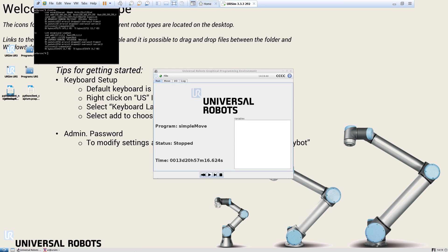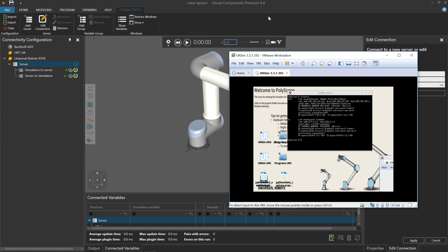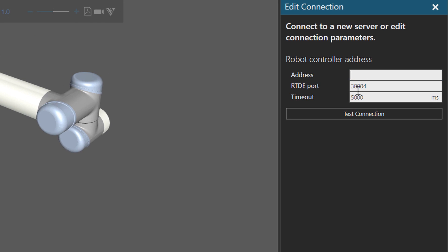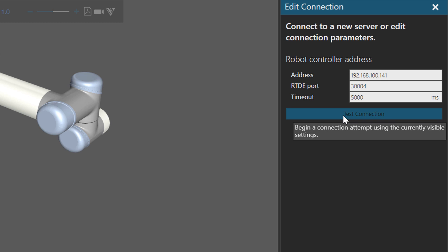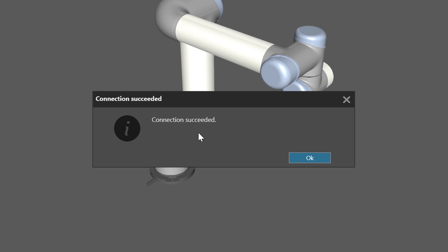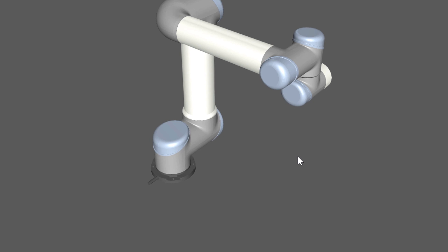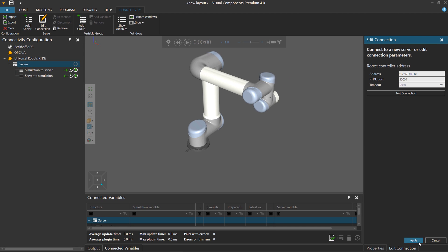Now I'll go back to my Visual Components product. For that address, it was 192.168.100.141. I'll now test the connection, and it does succeed — so we know we can connect our simulation robot to the virtual controller. I'll click OK, then click Apply.